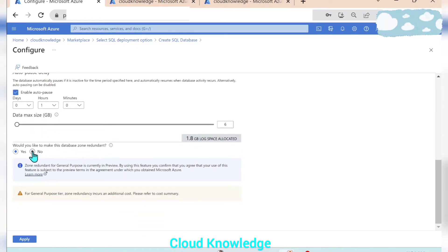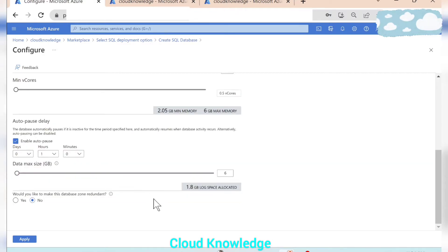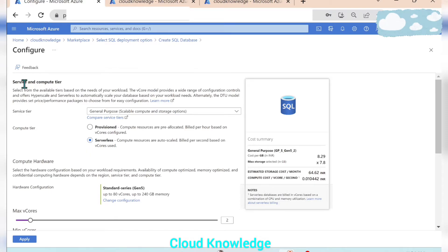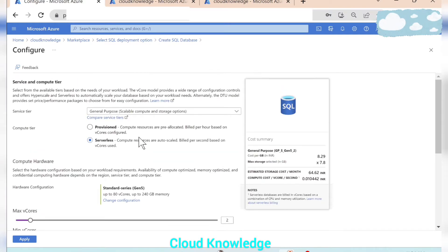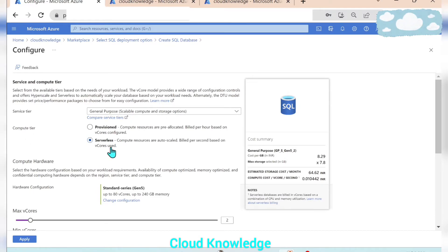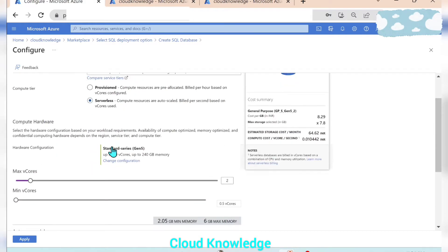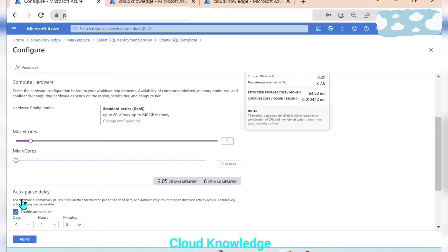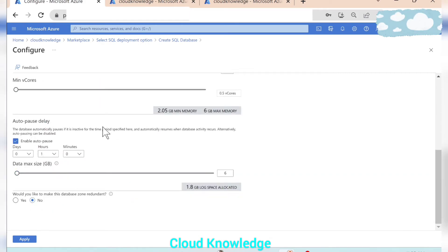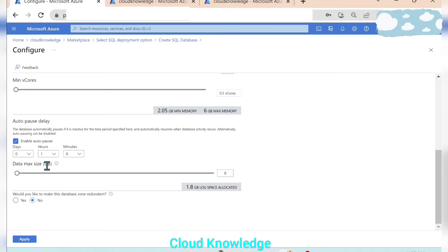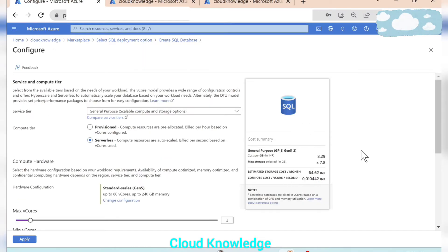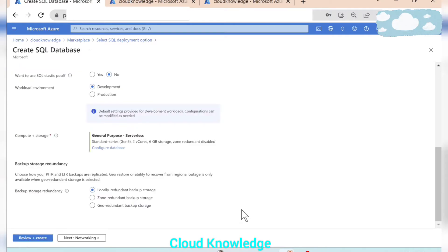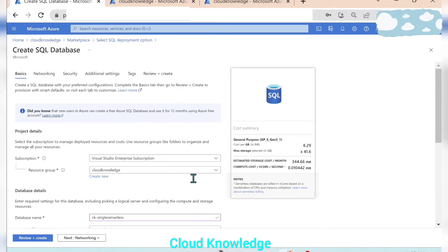So this completes the setting of the service and the compute tier wherein we have selected the service tier as general purpose, compute tier serverless because this is for the development environment, and the max and the min vcores we can alter here. Auto pause delay which should be minimum one hour or maximum to seven days. Data max size we have limited to six and we have not enabled the zone redundant option. So it will show us the cost summary and we are going to apply these changes. So this is applied.